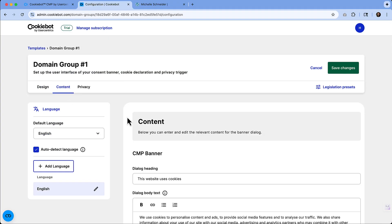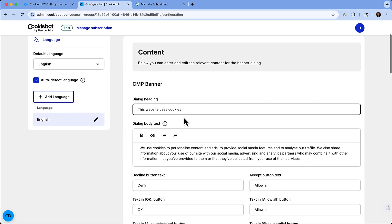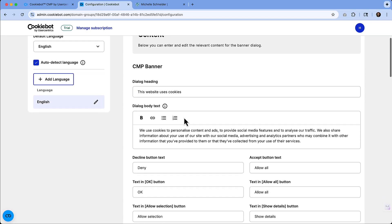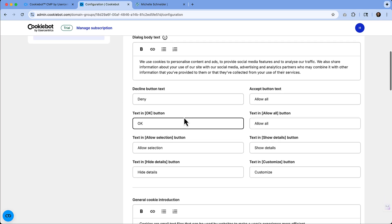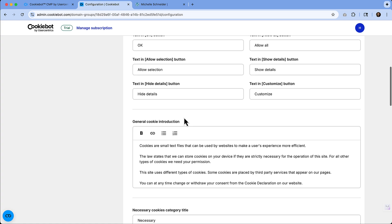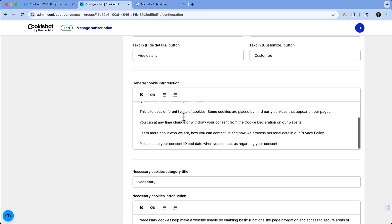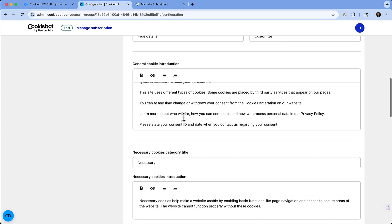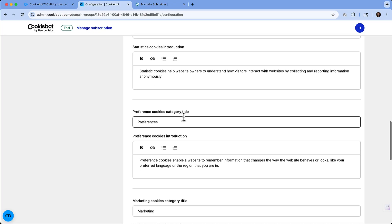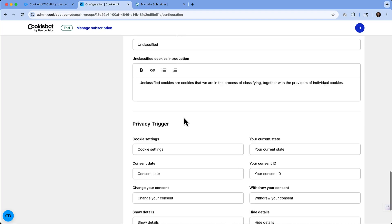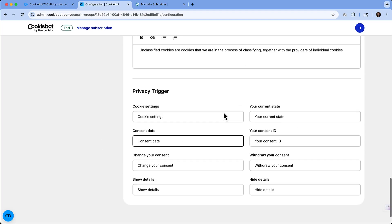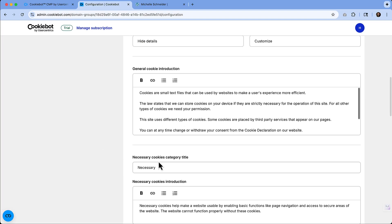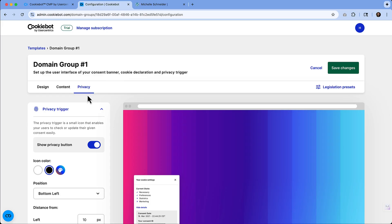So any text that needs to be changed, whether that's any of the button text, any of the description, you have control over all of that. So if there's something that you're like, that's not quite how I would want to word that, you've got the ability to make any of those changes. And there are lots of those changes there that you can fill out. You also have the privacy.